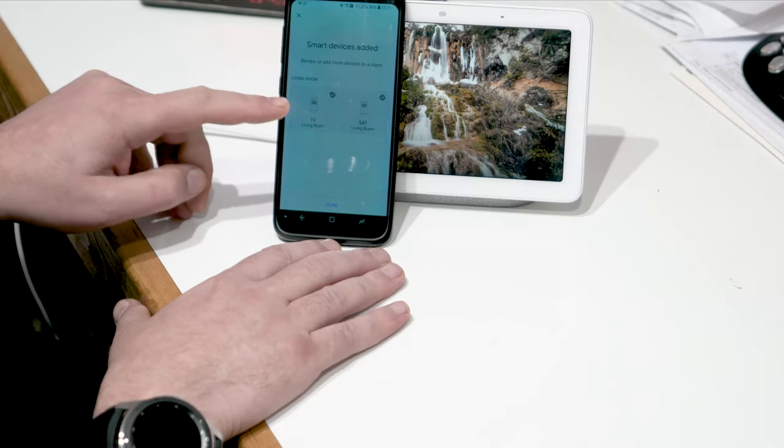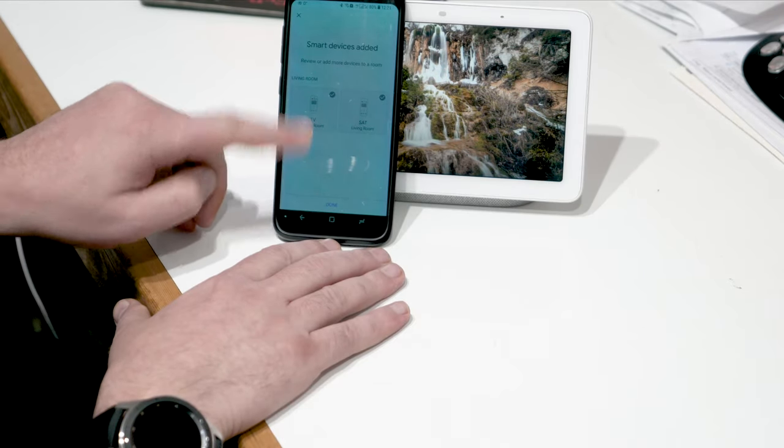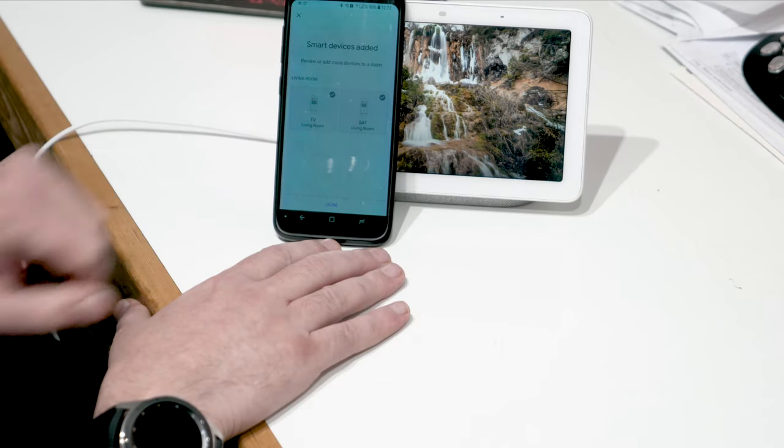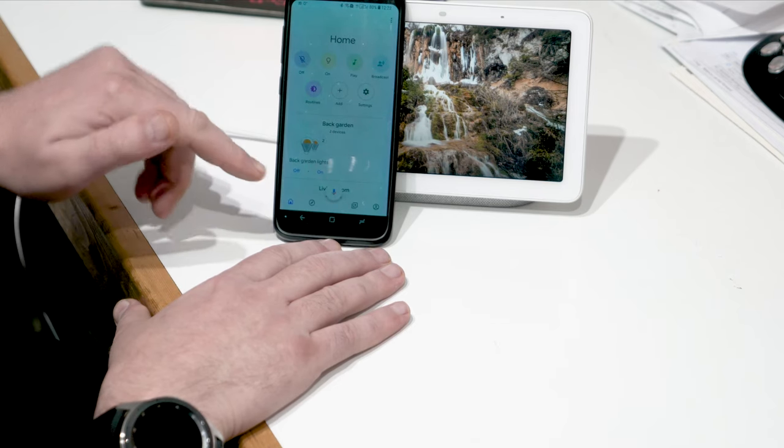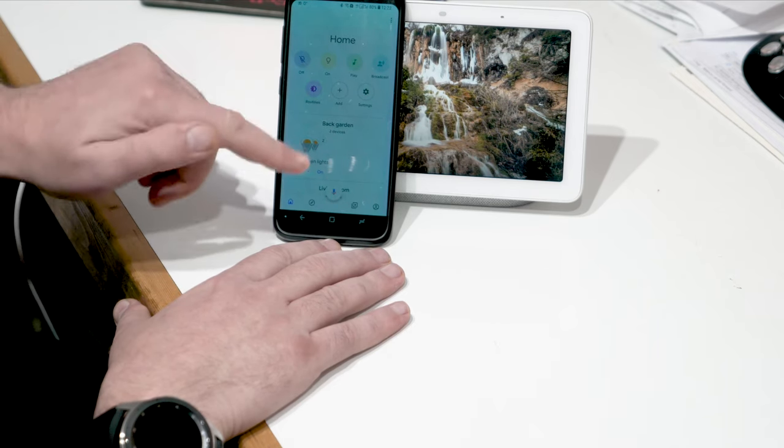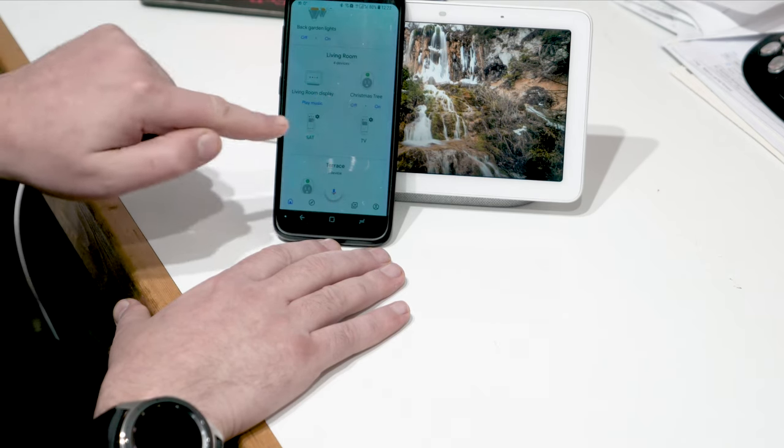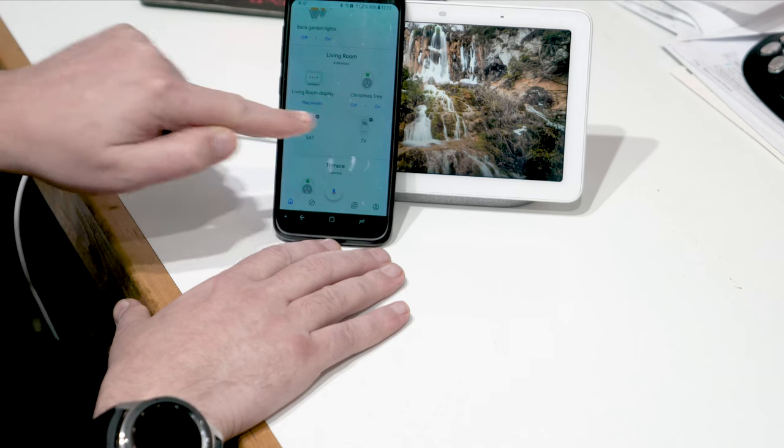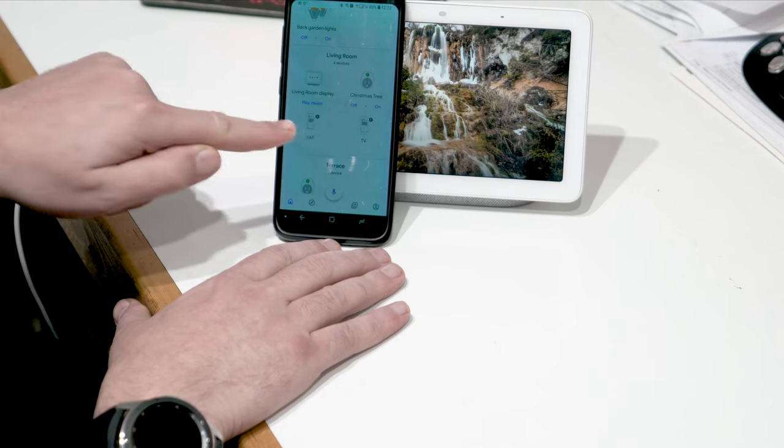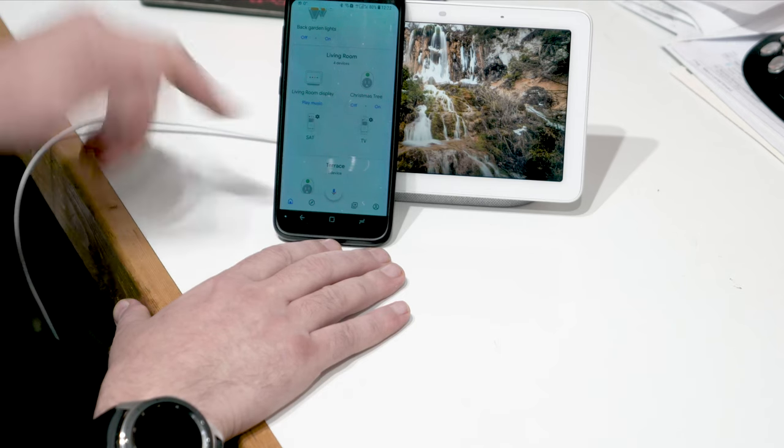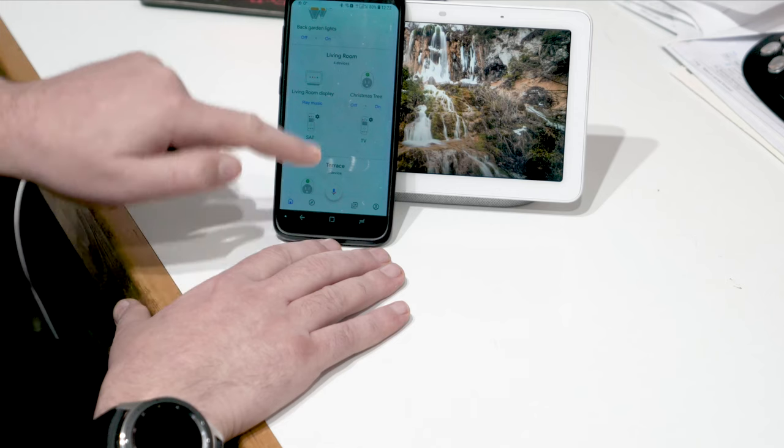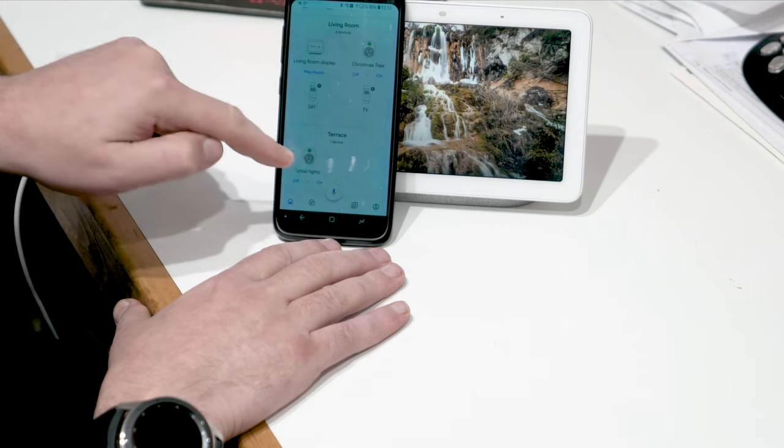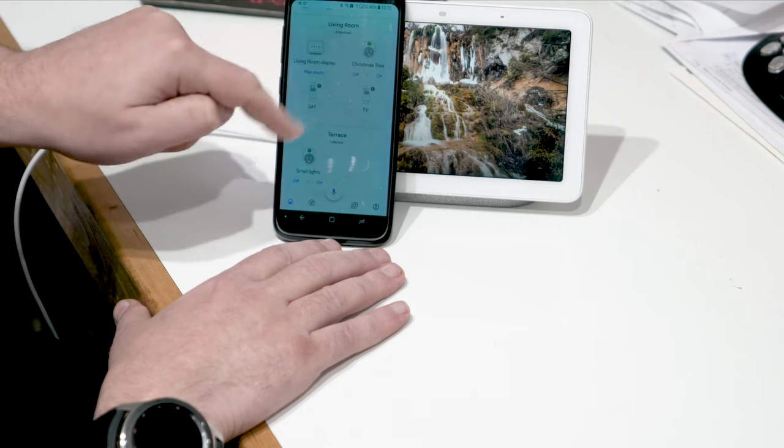So smart device is added, two actions like I had there already. Okay, press done. And they should be now right here, as you can see, the satellite and TV right there. I also have the Christmas tree light sets on and a couple of lights on the terrace, but I'm going to come back to them later.